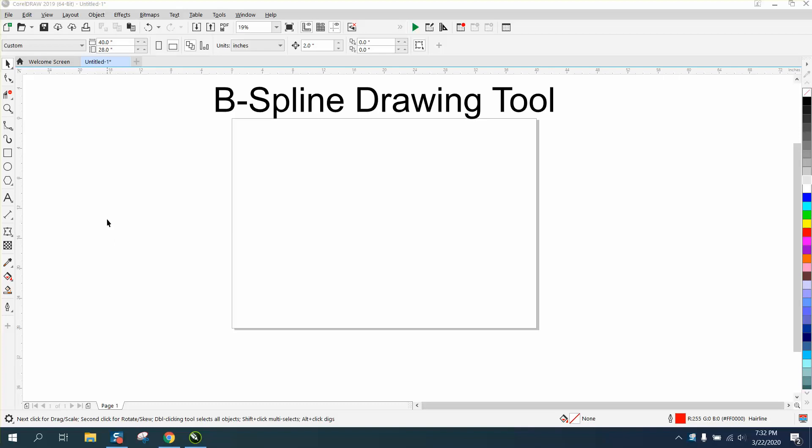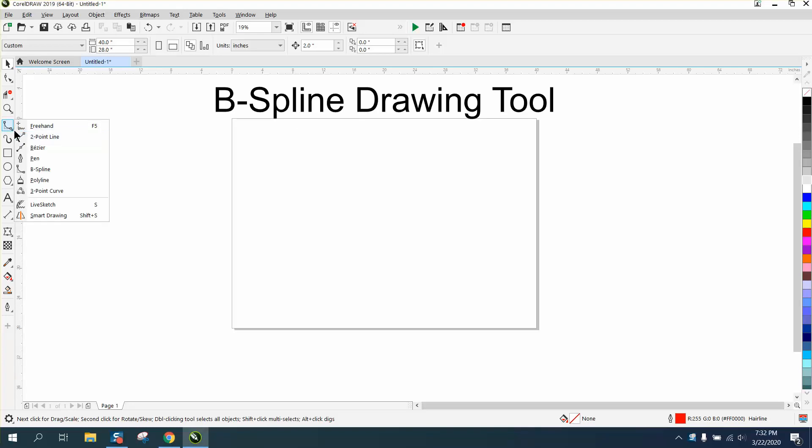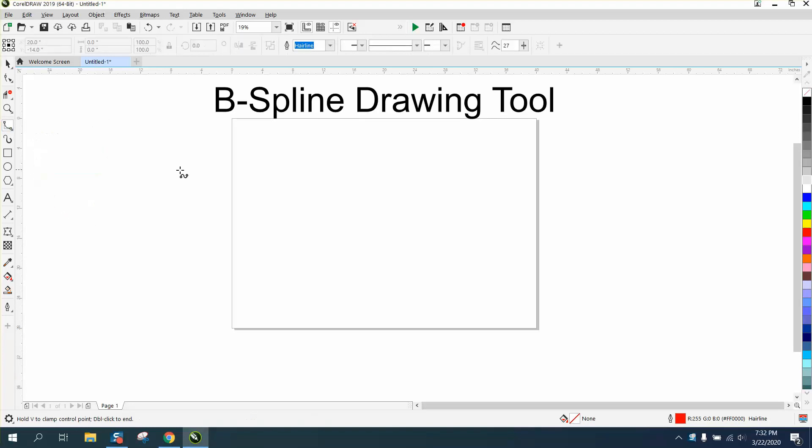Hi, it's me again with CorelDraw Tips and Tricks. This is going to be another video about drawing. This is the B-Spline tool. It's underneath your freehand or your two-point line tool.